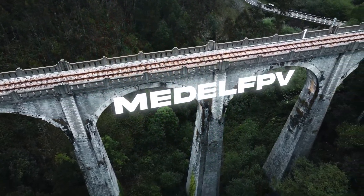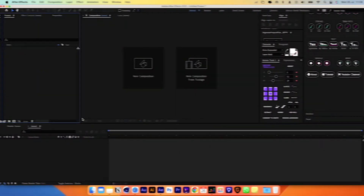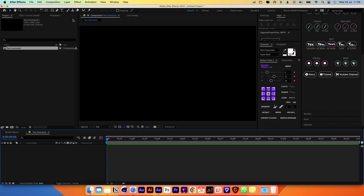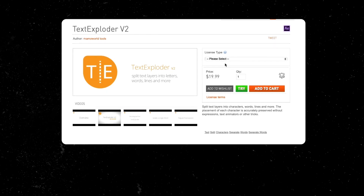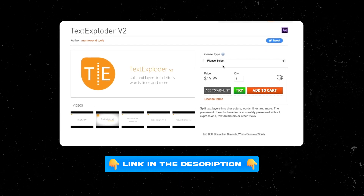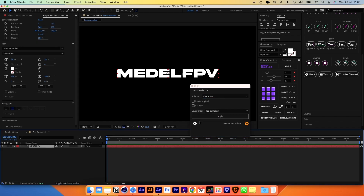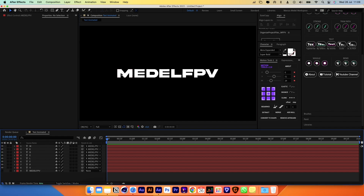Let's start with the tutorial. First we are going to recreate this animation. Open After Effects and create a new composition. Now add your text, and I'll be using a script called TextExploder to extract the characters from the word into separate layers so we can animate them individually. Choose Split Into Characters, select the layer and hit Apply. Now we have separate layers for each letter.